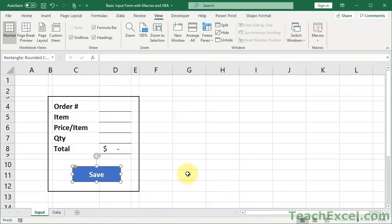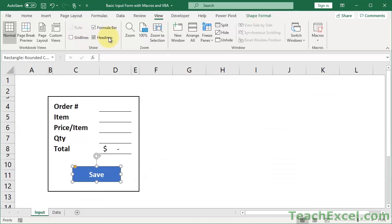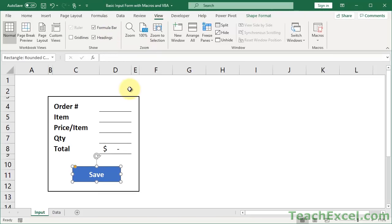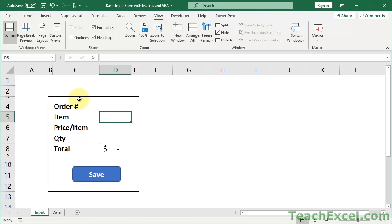The focus of this tutorial is the macro, not the form itself. Let me get some of the formatting back. Here is our form - you input the data. These are just regular cells: D4, D5, D6, D7, and D8.